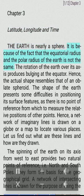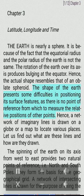The Earth is nearly a sphere. It is because of the fact that the equatorial radius and the polar radius of the Earth is not the same. The rotation of the Earth over its axis produces bulging at the equator. Hence, the actual shape resembles that of an oblate spheroid. The shape of the Earth presents some difficulties in positioning its surface features, as there is no point of reference from which to measure the relative positions of other points. Hence, a network of imaginary lines is drawn on a globe or a map to locate various places.